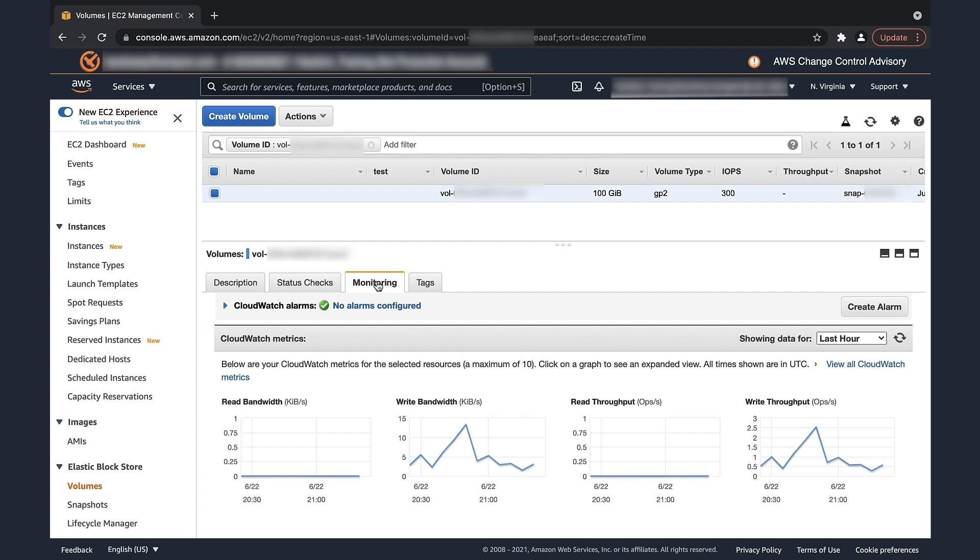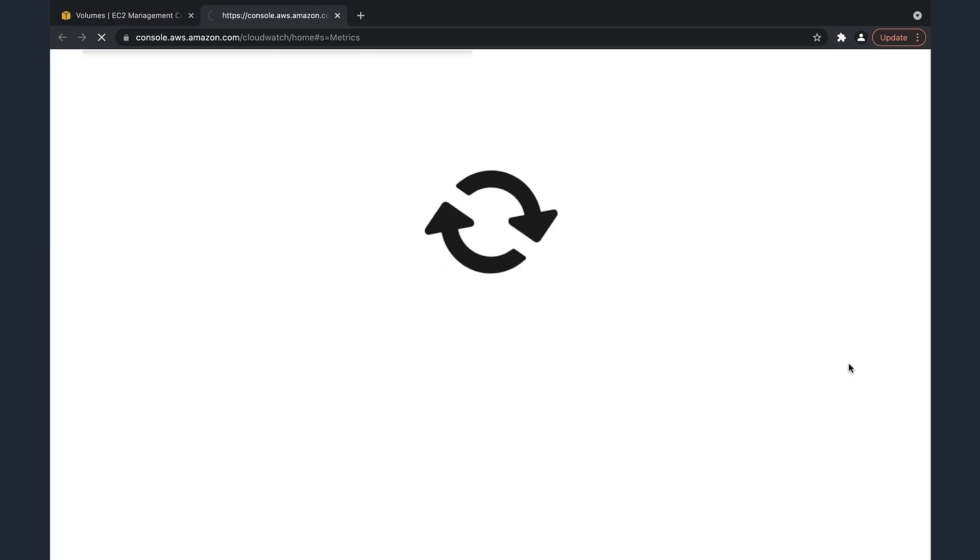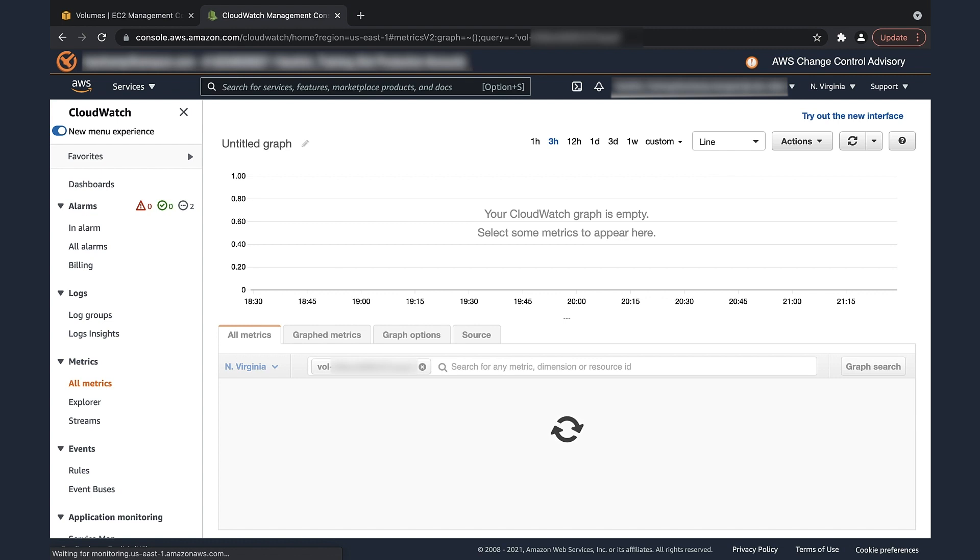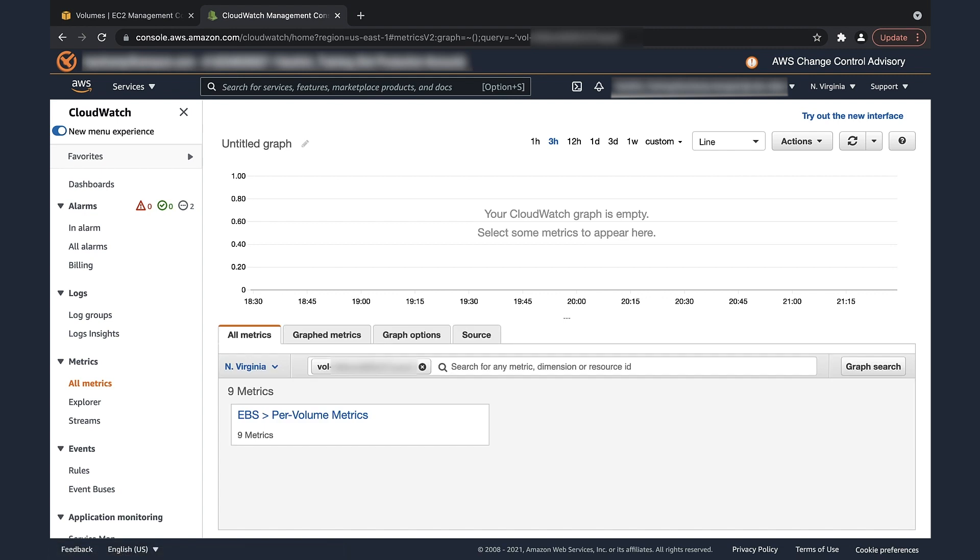From the monitoring tab for the EBS volume, select the view all CloudWatch metrics option. This takes you to the Amazon CloudWatch console. In the search bar, paste the volume ID we just copied.